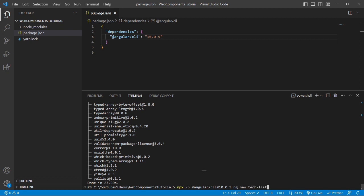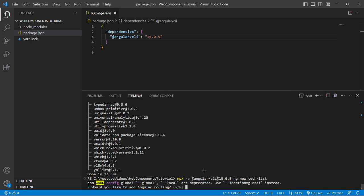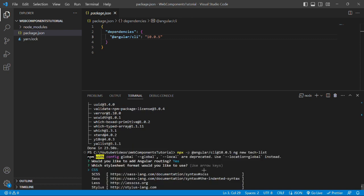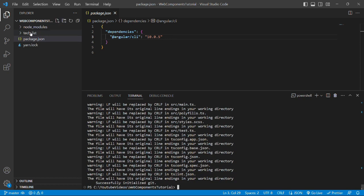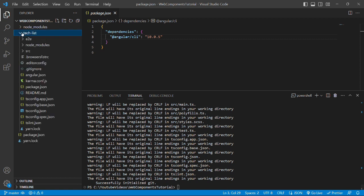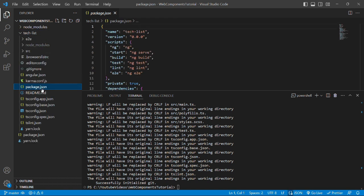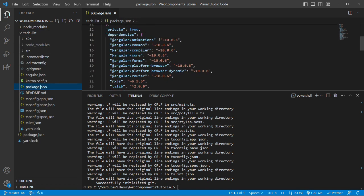Now we'll press enter. It is asking, would you like to add Angular routing? We'll say yes and we'll proceed with SCSS style format. Project tasklist has been installed successfully.